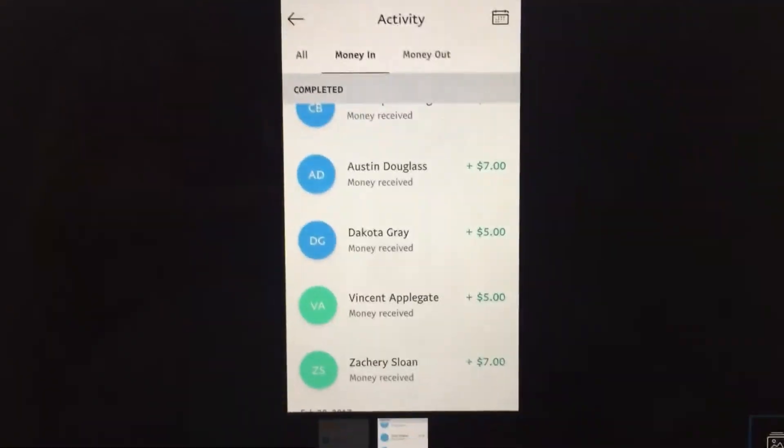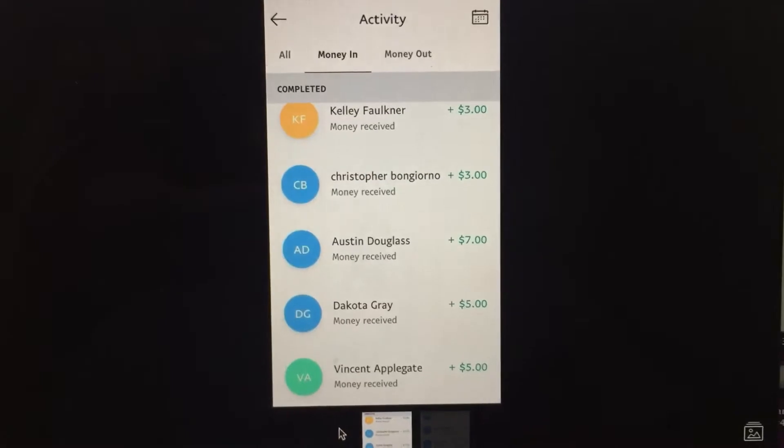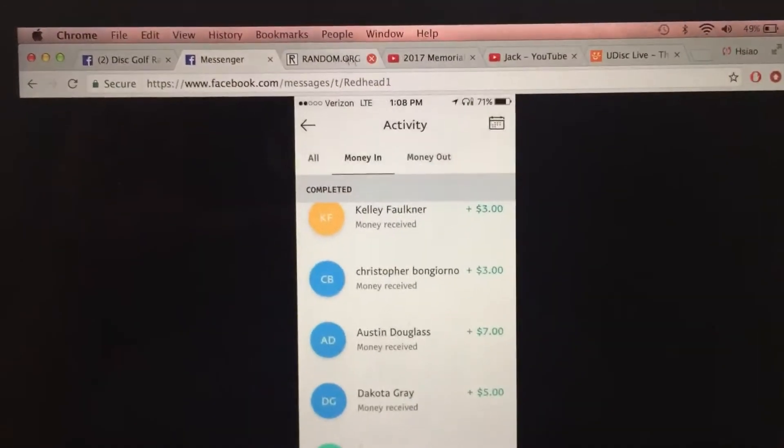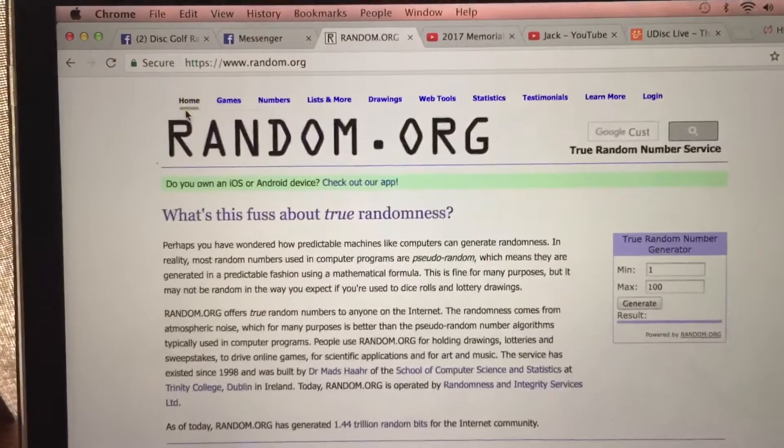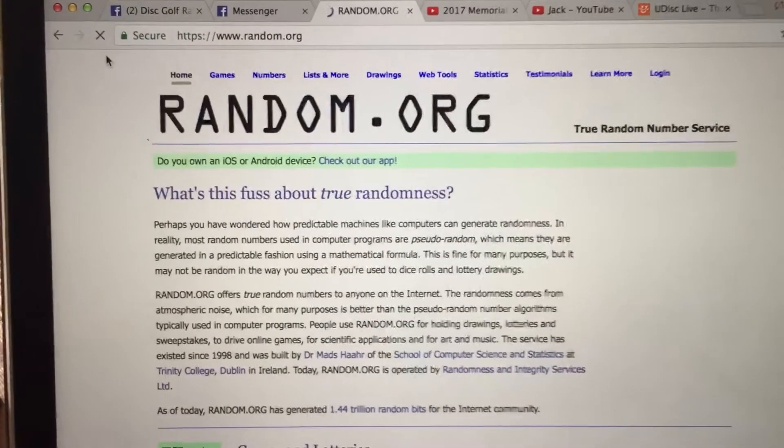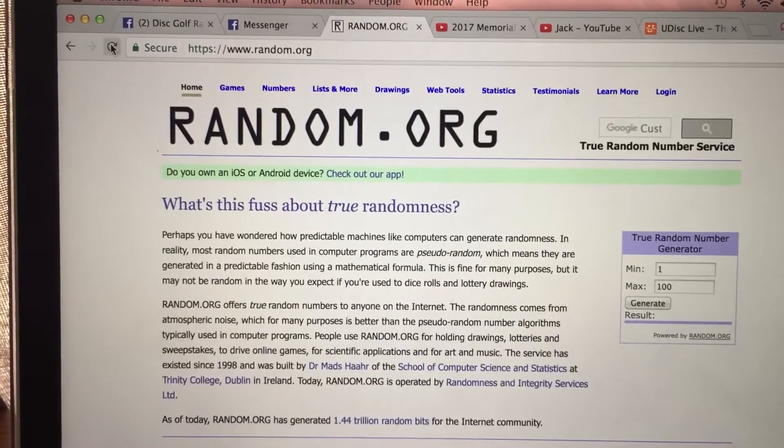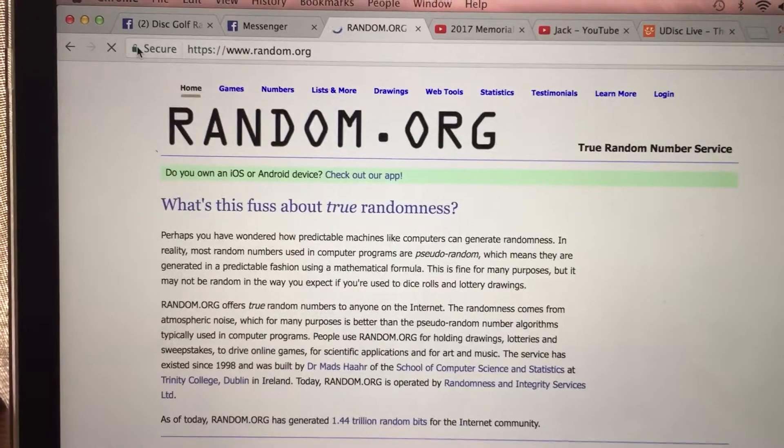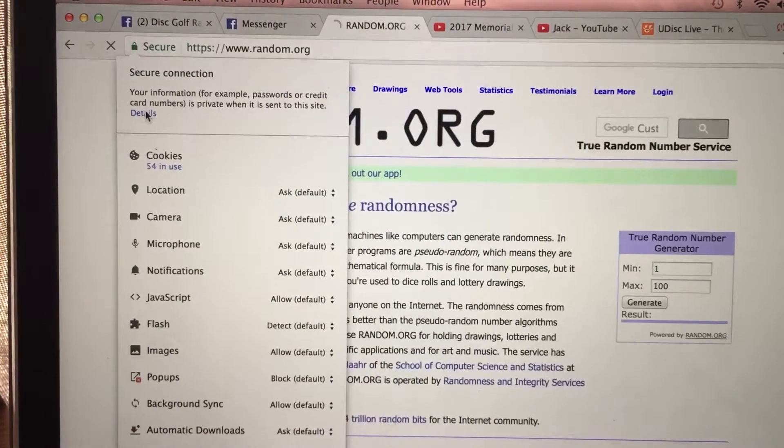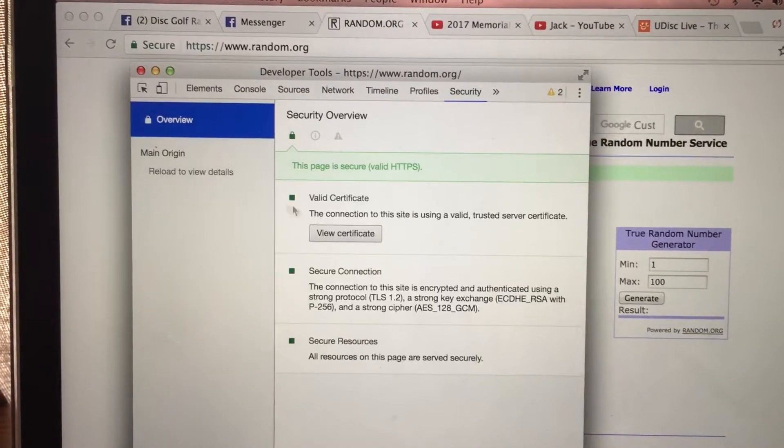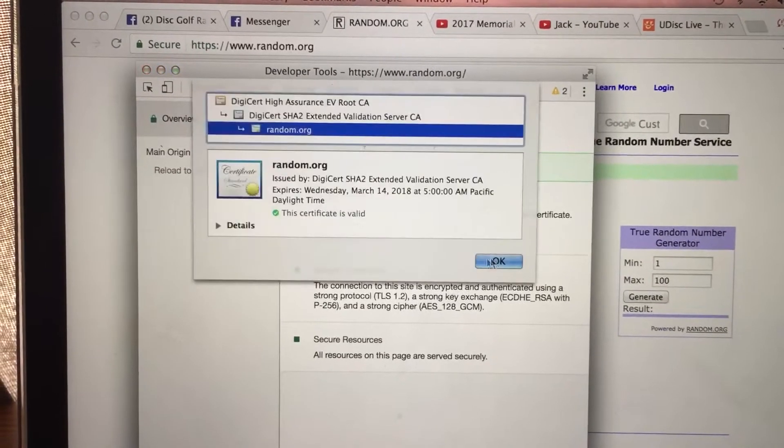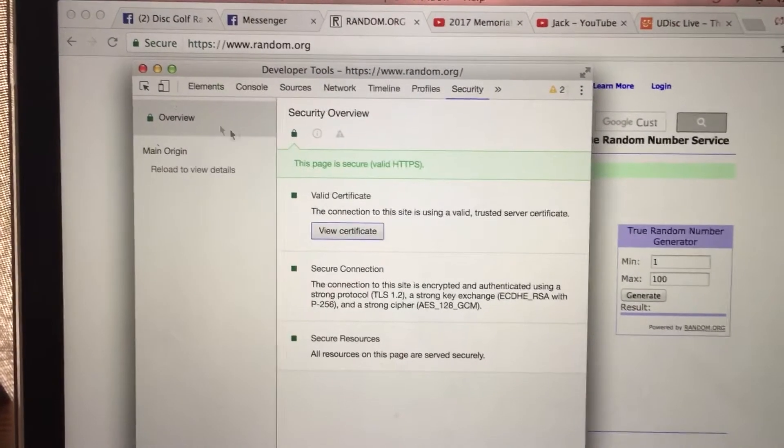Two sets. First set of PayPal payments right there, and the second. Let's go to random.org and get a couple refreshes - one, two. Green lock, connection certificate, everything looks good.